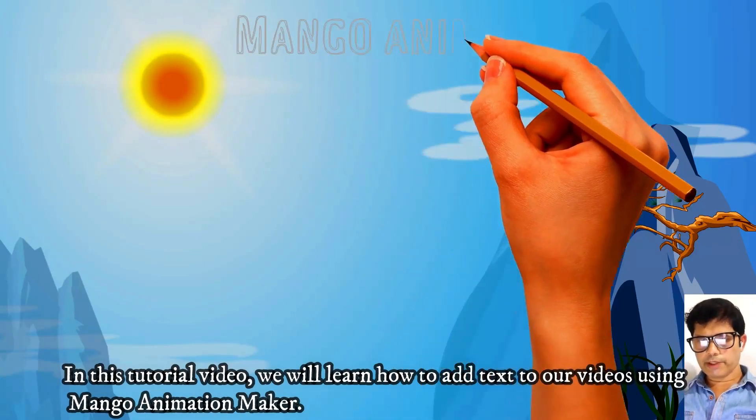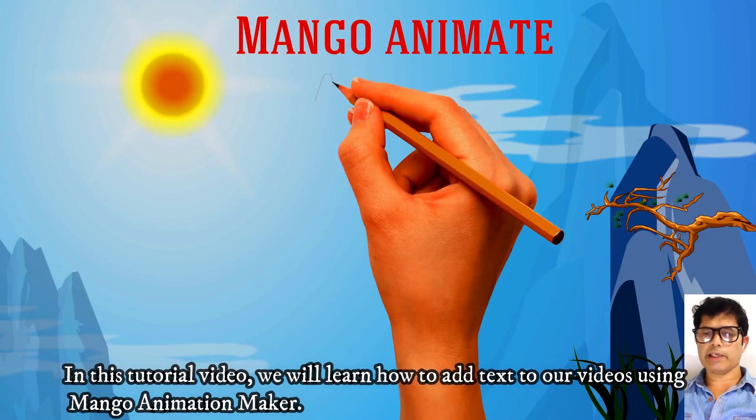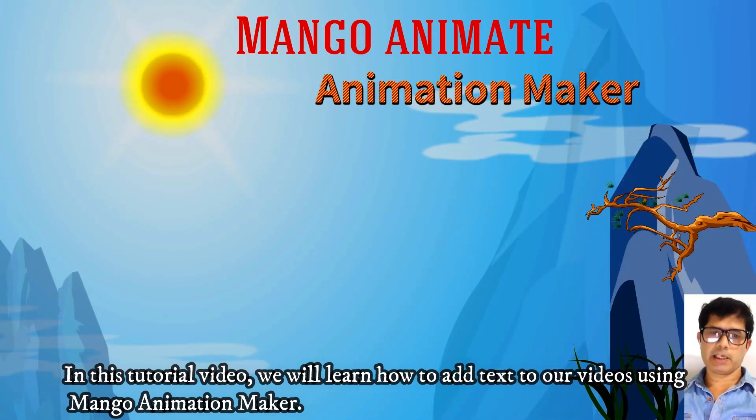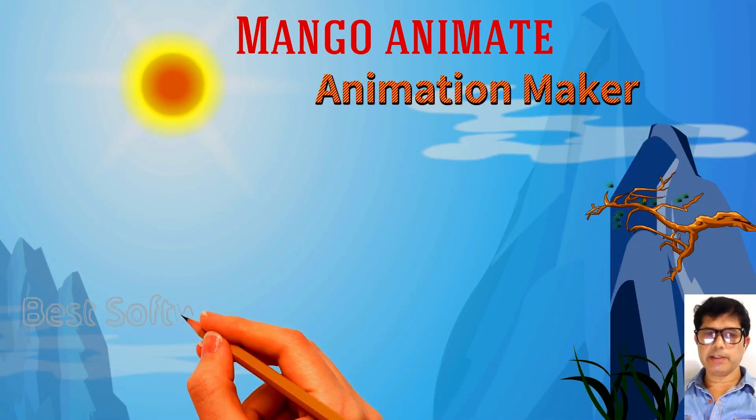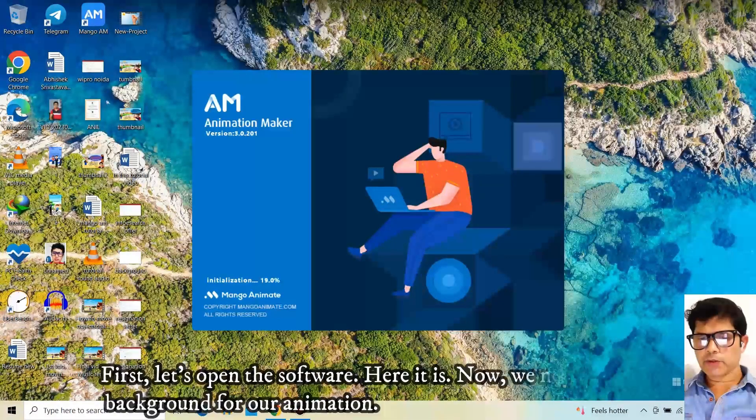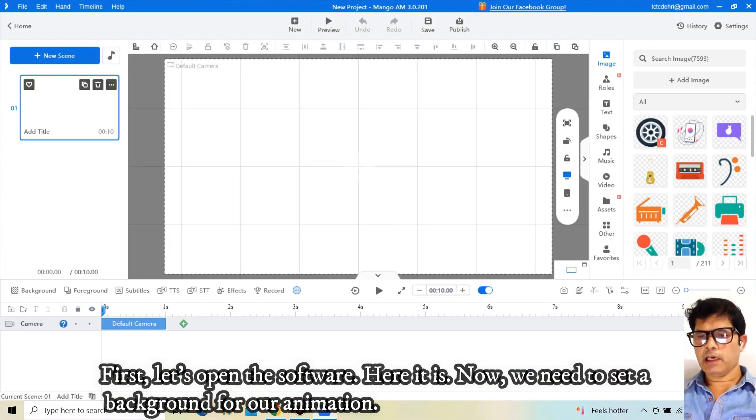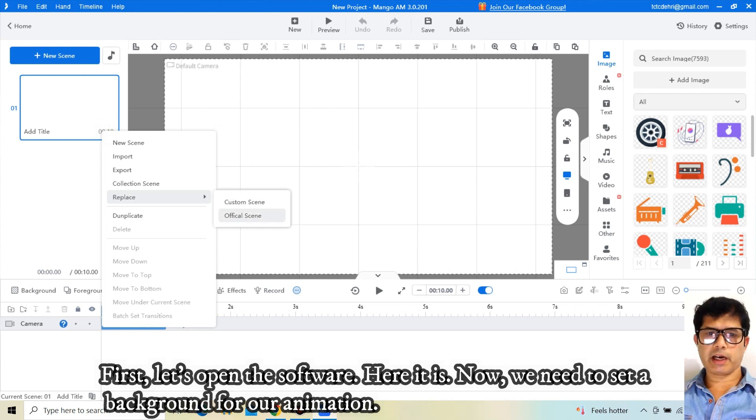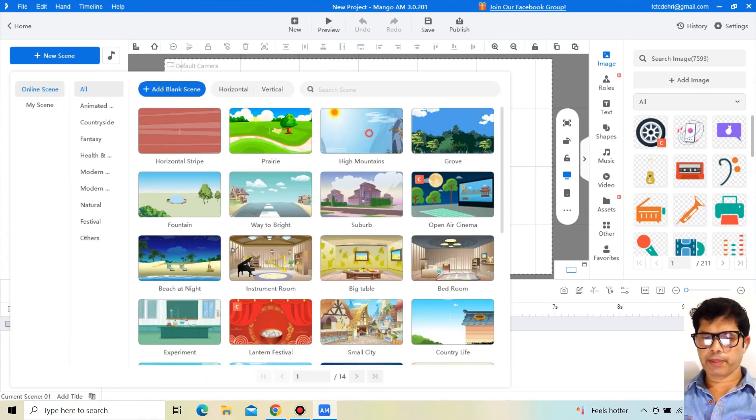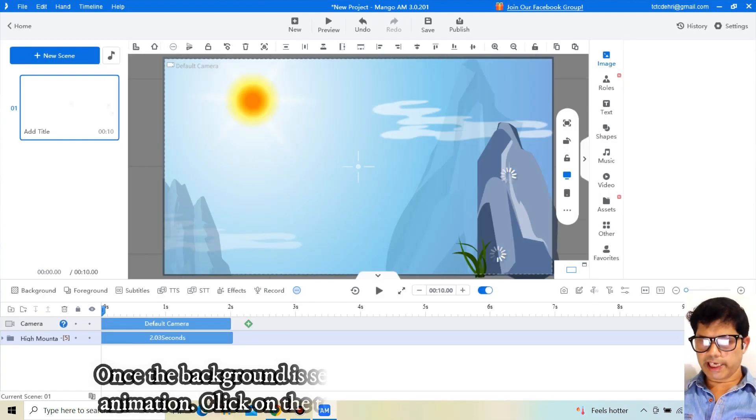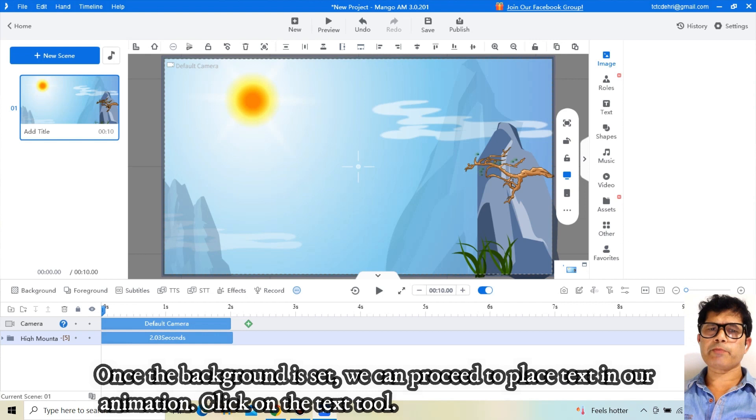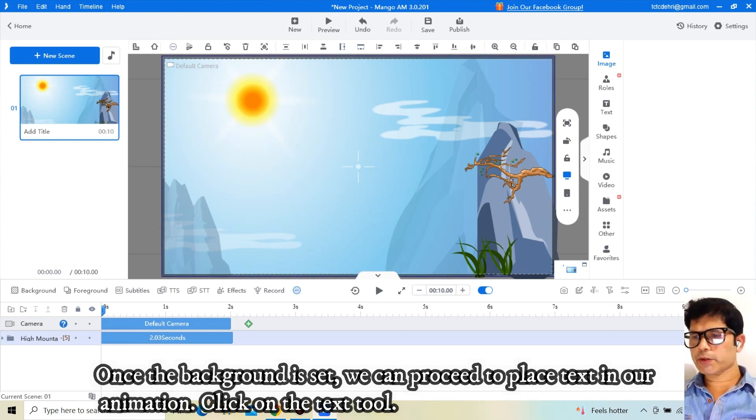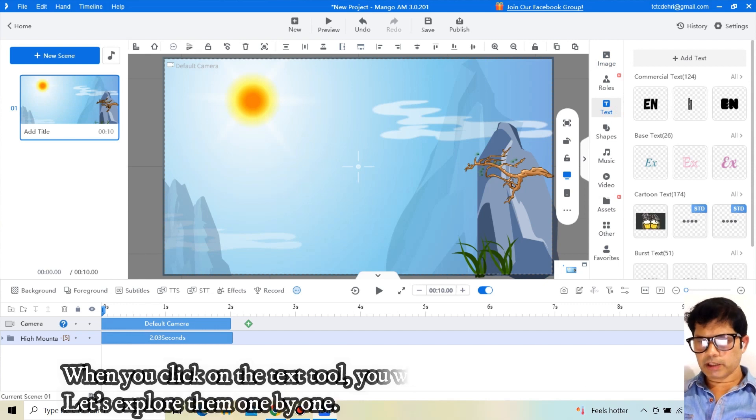In this tutorial video, we will learn how to add text to our videos using Mango Animation Maker. First, let's open the software. Here it is. Now we need to set a background for our animation. Once the background is set, we can proceed to place text in our animation.